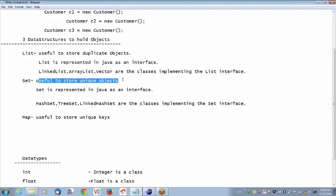What does it mean by unique objects? It will not allow duplicate objects. Even if you try to add duplicate objects, it will not allow — it will just ignore those objects. So we are going to see Set today. Once we cover Set, we have sufficient time to see polymorphism, which is an important concept. I will cover polymorphism today as well — it is very important.